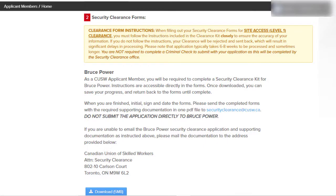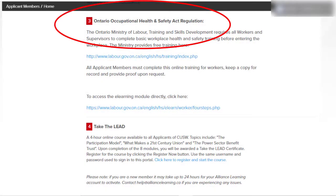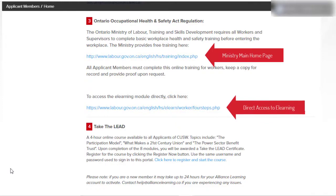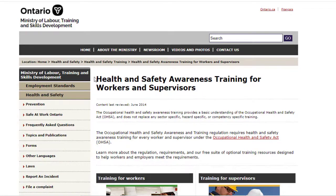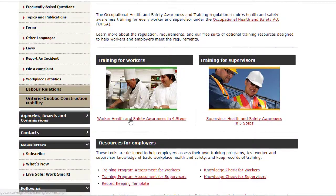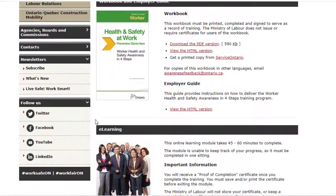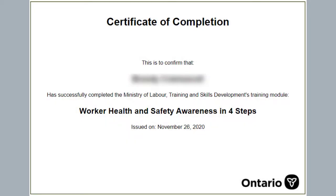After completing the sign-up forms, you will need to obtain your Worker Health and Safety in Four Steps certificate if you do not already have it. This is acquired through the Ministry of Labour, Training and Skills Development website. Scroll down slightly and click on the link under Training for Workers. You do not need to complete the workbook; however, you are required to take the eLearning module. Please keep a copy of the course completion in your records.